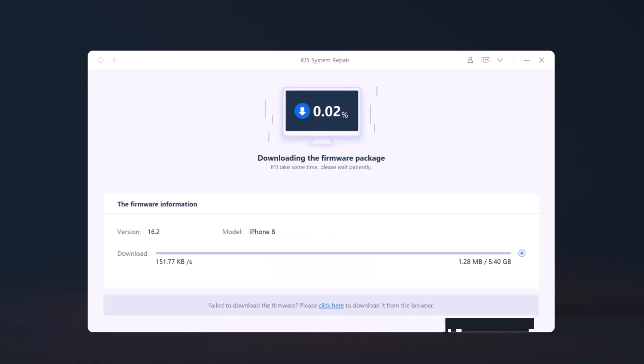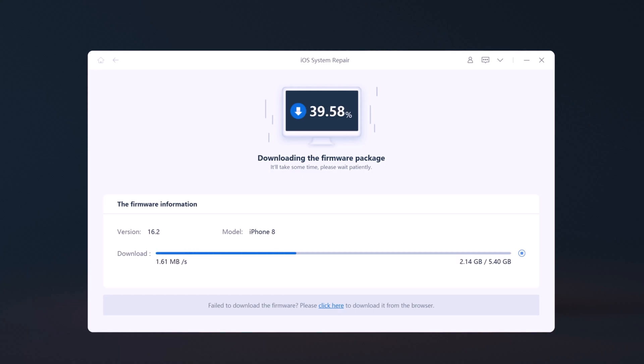Wait for the firmware package to be downloaded. It will take some time due to the approximately 5GB firmware package.